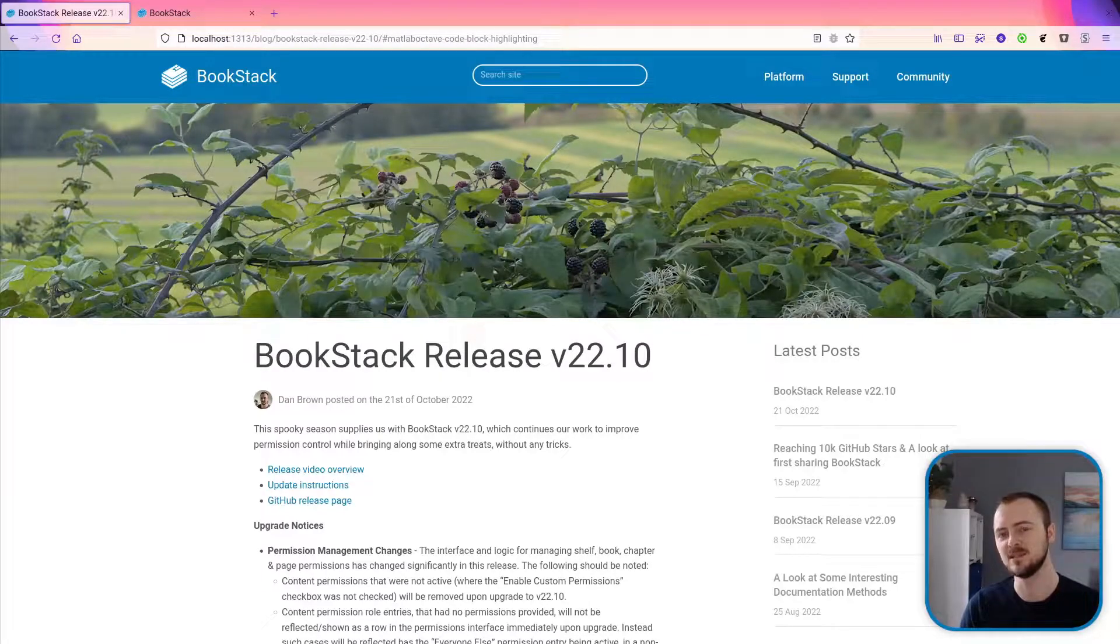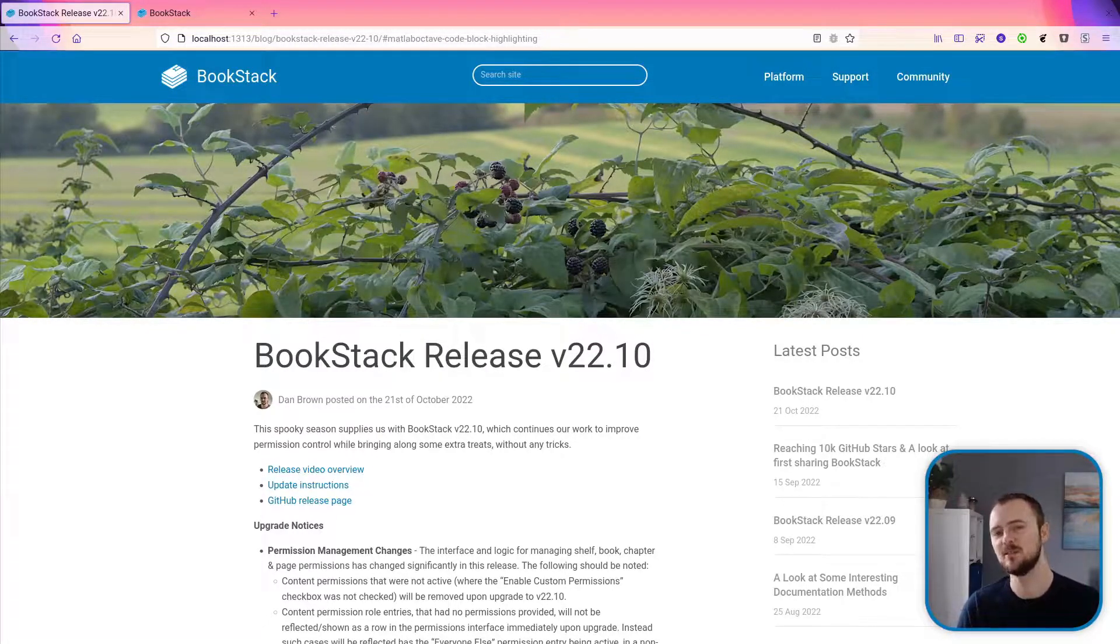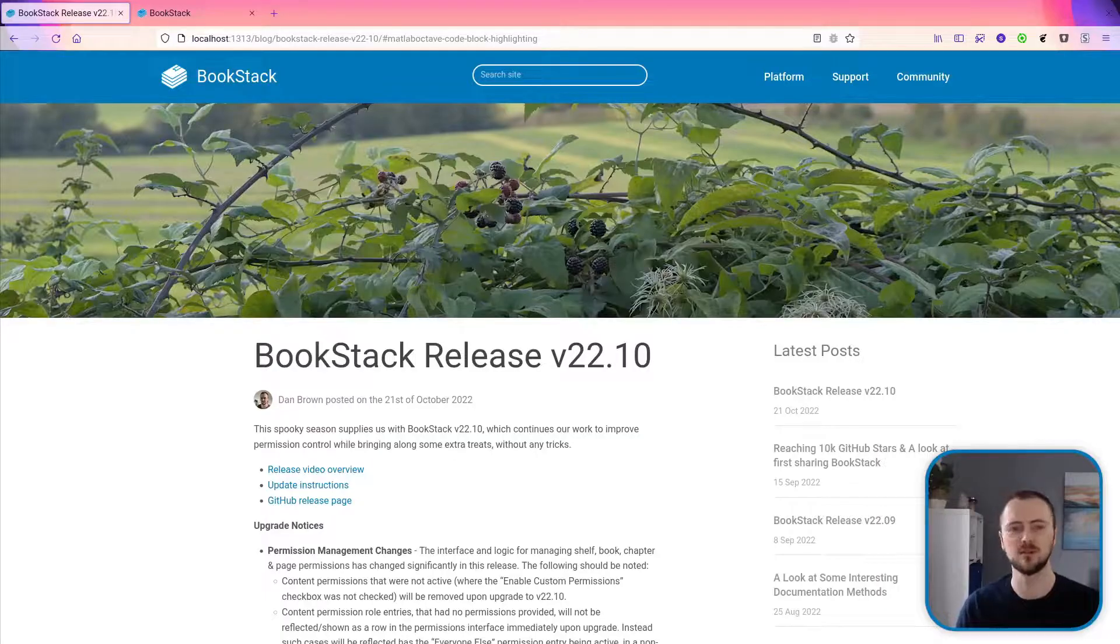Hello, this spooky season supplies us BookStack 22.10. Let's jump into the features of this new release.